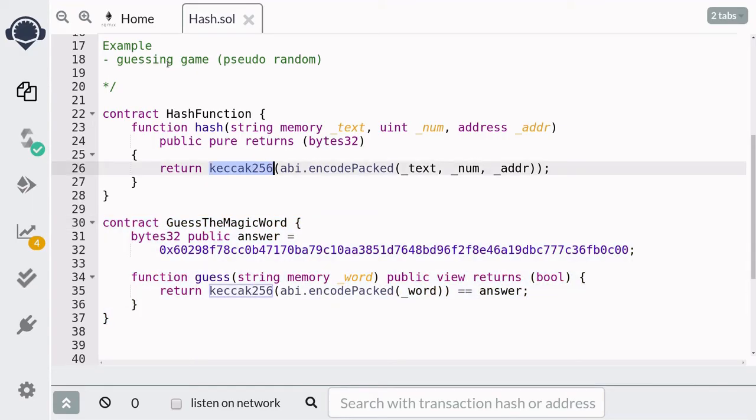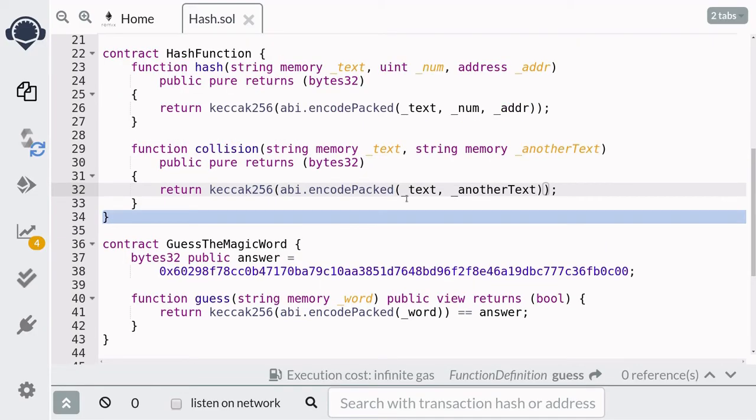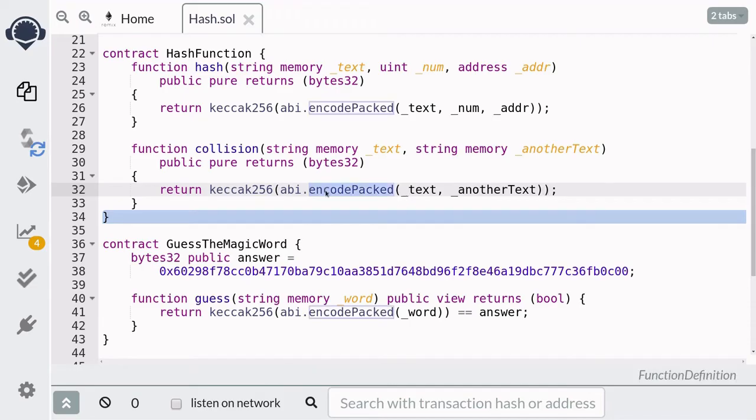Now Keccak256 is collision resistant, but there is one easy way that you can create a collision. And it involves using abi.encodePacked. And the way you can create a collision is by passing more than one dynamic data type to encodePacked.